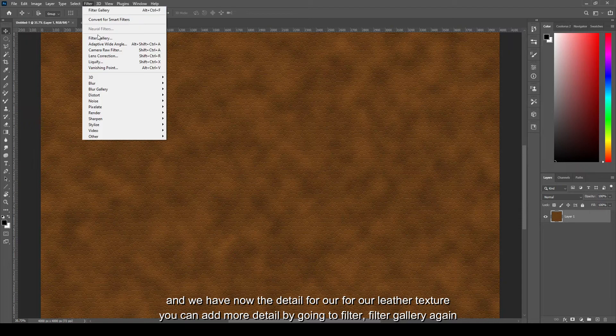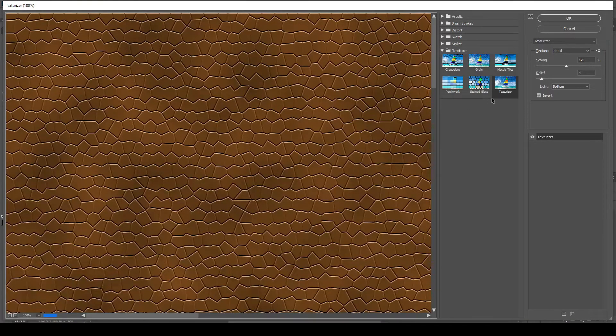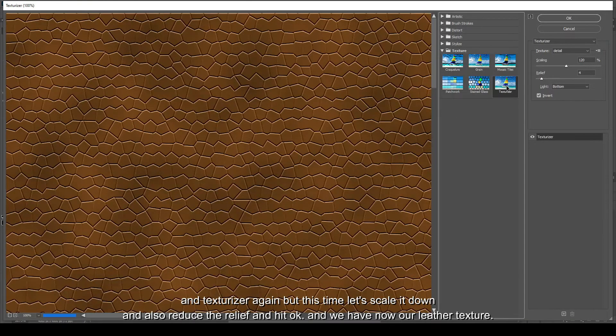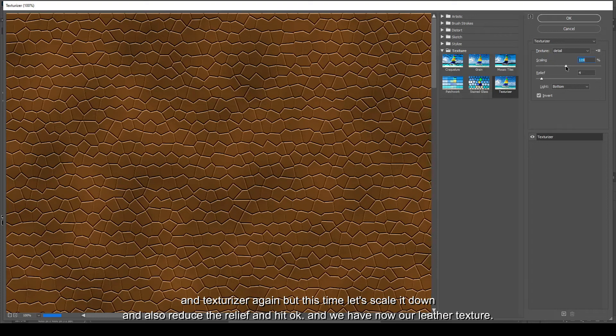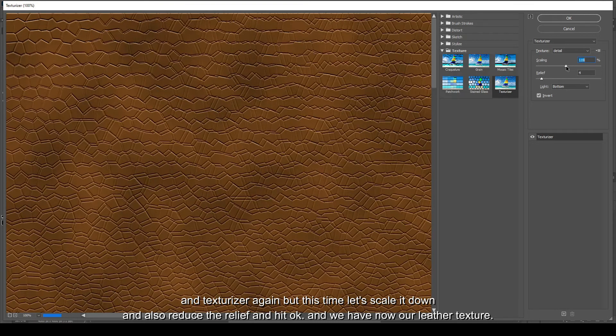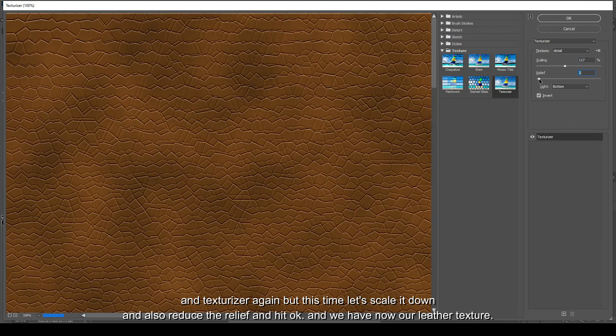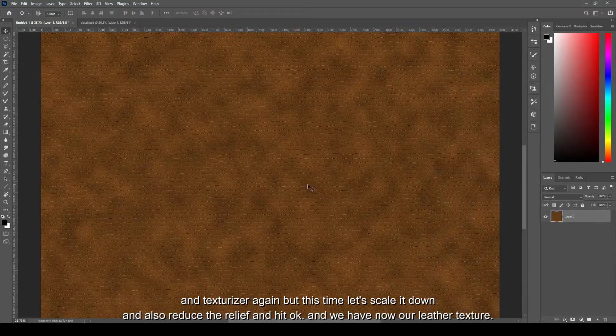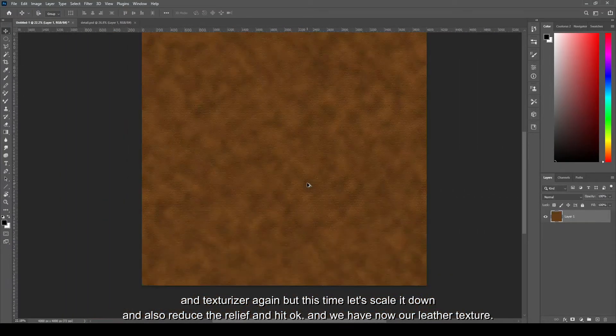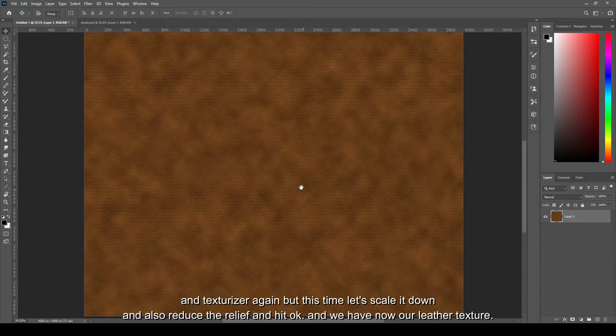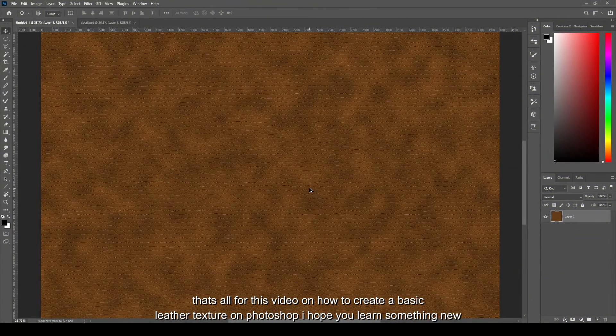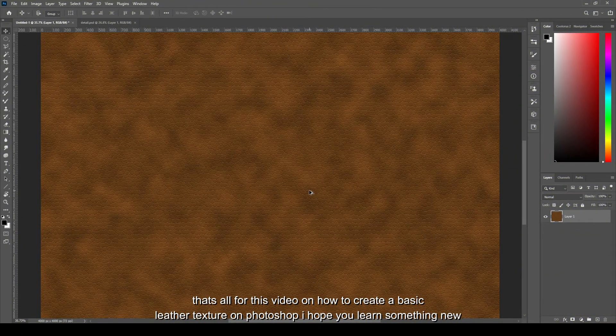And we have now the detail for our leather texture. We can add more detail by going to Filter, Filter Gallery again, and Texturizer again, but this time let's scale it down and also reduce the relief and hit okay.